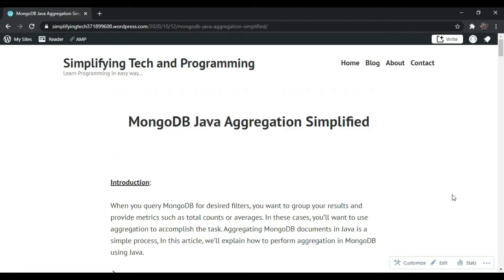Hi guys, welcome to Simplifying Tech and Programming. Today we are going to look at aggregation functions in MongoDB using Java. A basic question in our mind: what is aggregation in MongoDB? When you query your MongoDB for desired filters, you want to group your results and provide metrics such as total counts, total averages, sums — that kind of function we call aggregate functions. In these cases you want to use aggregation to accomplish the task. Aggregating MongoDB documents in Java is a simple process.